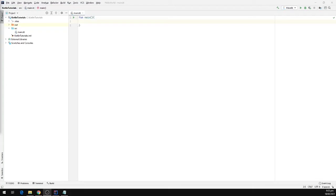In this video, we will take a look at controlled flow statements in Kotlin. A controlled flow statement is a statement that results in a choice being made as to which of two or more paths to follow. You might have already worked with controlled flow statements in many languages. One of the most widely used controlled flow statements is if-else, and we will start with that.